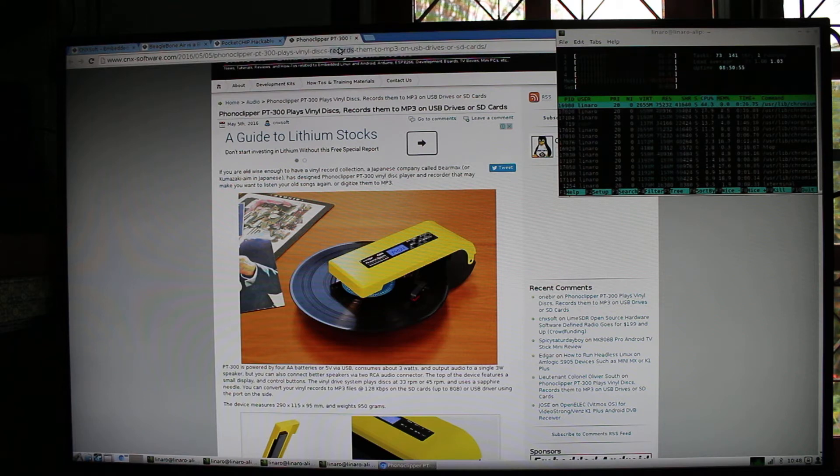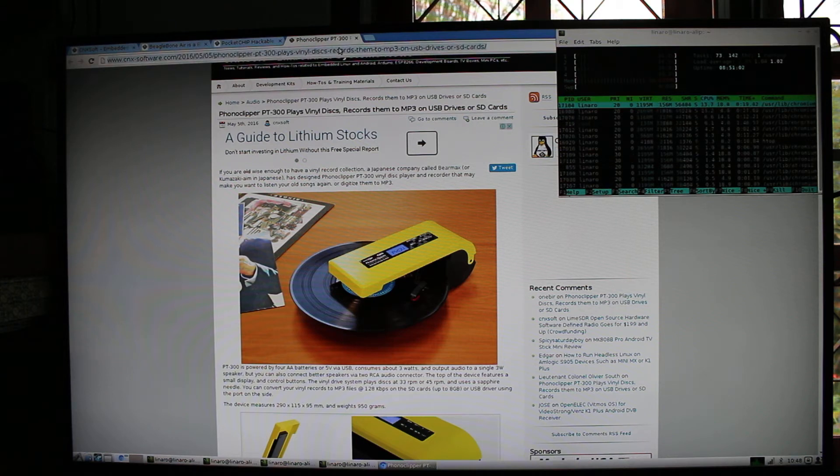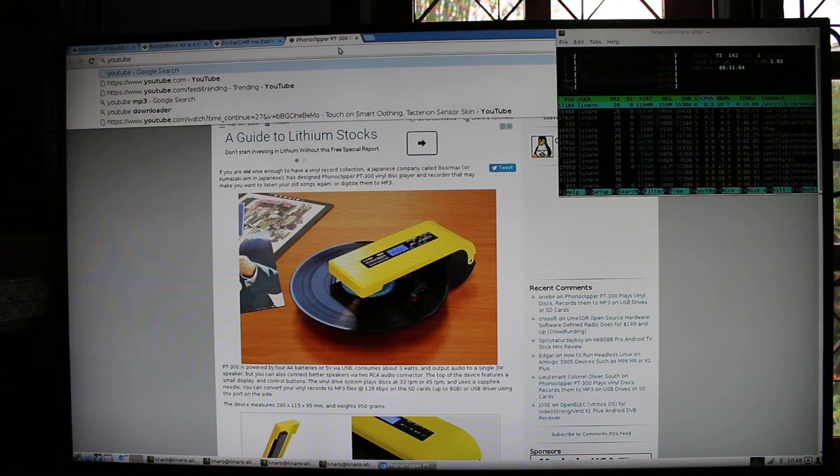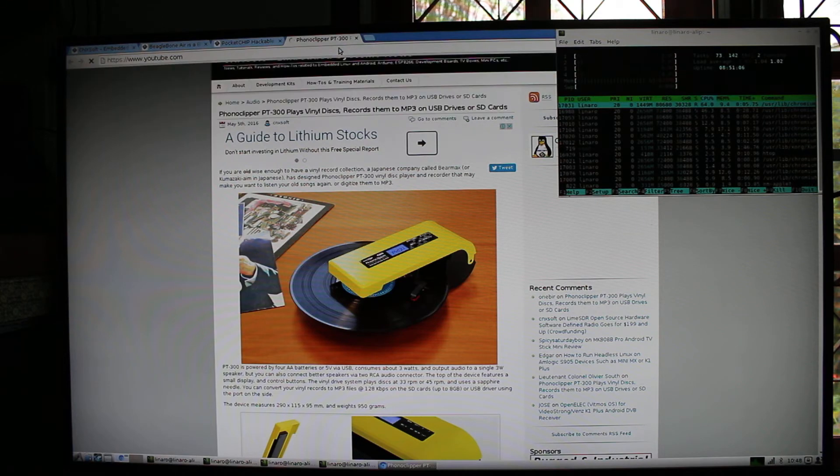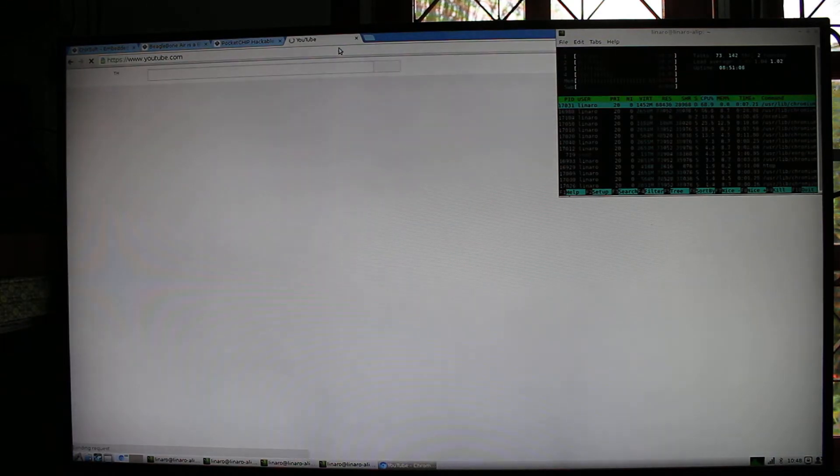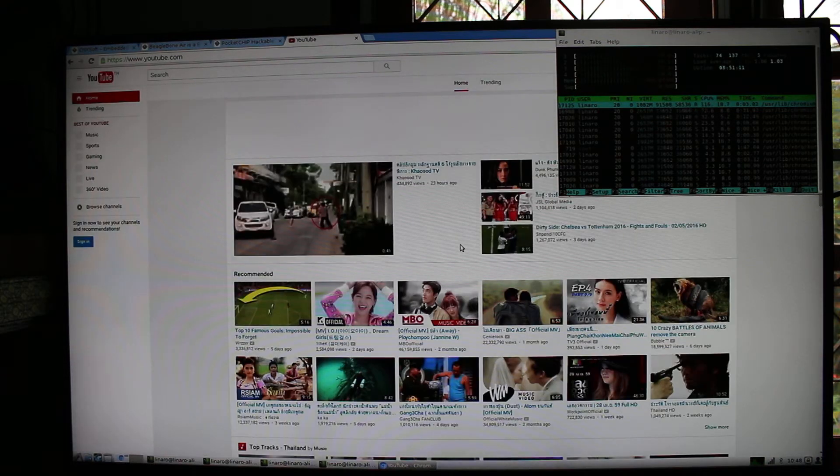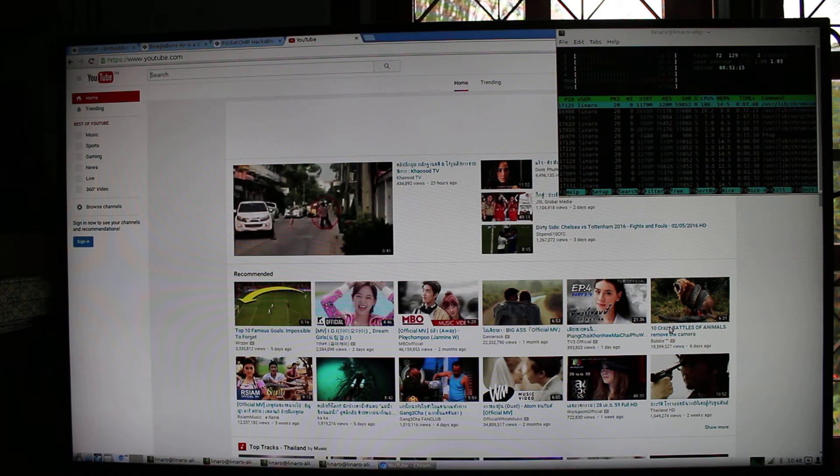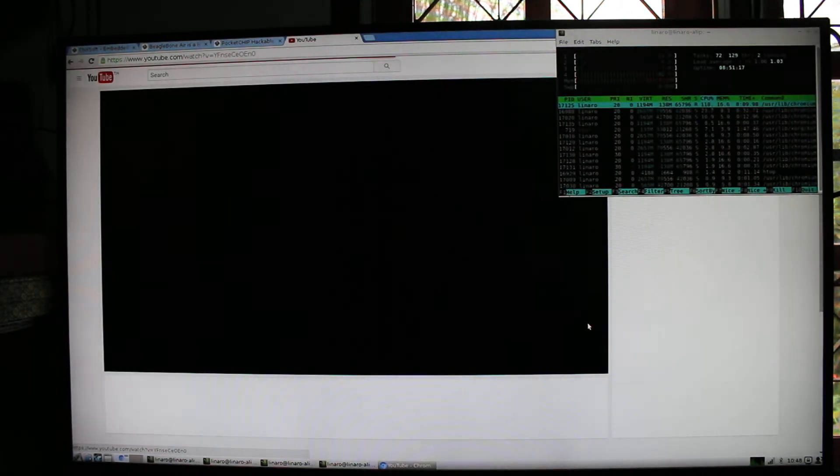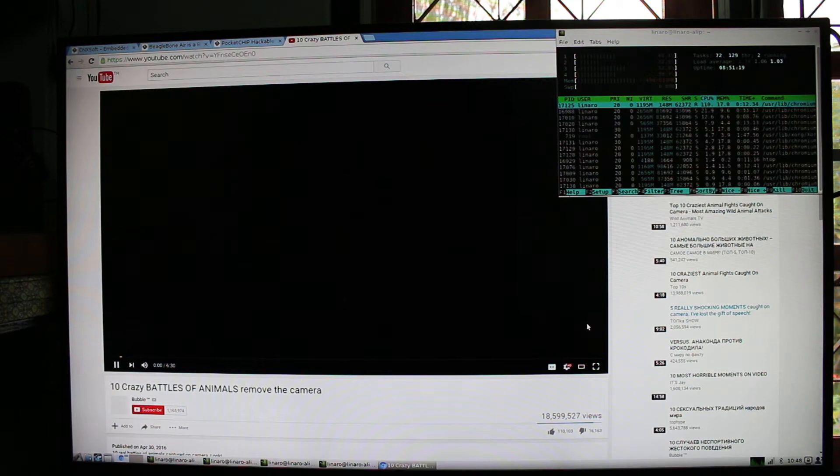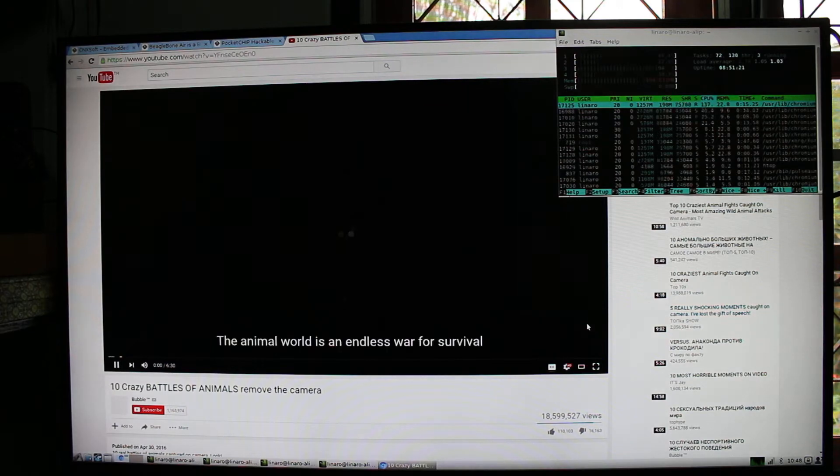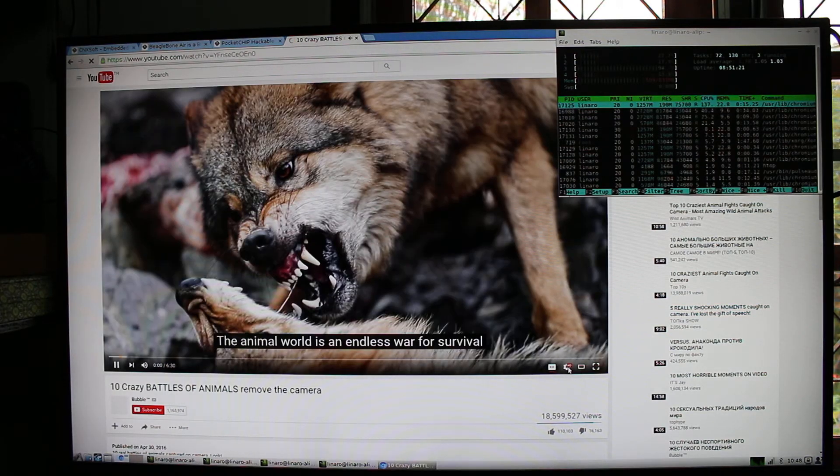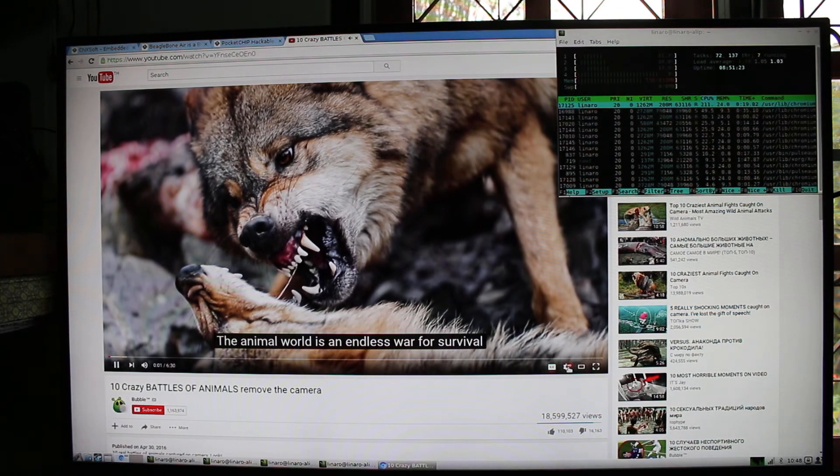Now let's go to YouTube. I don't know which one. So there's no audio, obviously.